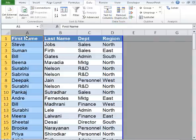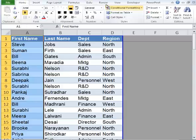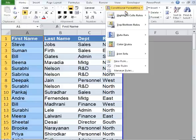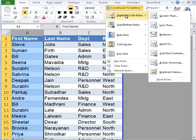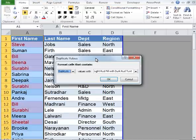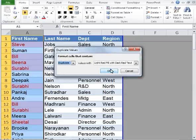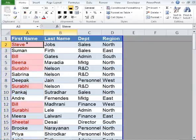Select the first column, which consists of first names, go to the Home tab, click on Conditional Formatting, roll over to Highlight Cell Rules, and go all the way to the bottom and select Duplicate Values. A window will pop up, click OK, and all the duplicate records will appear in a different color based on the choice you had mentioned earlier.